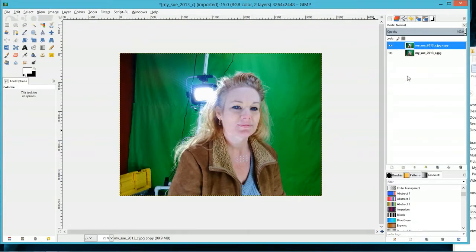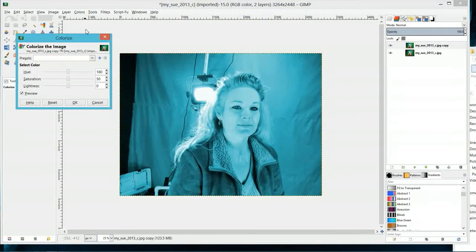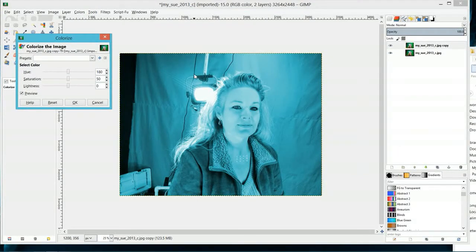Once your layer is duplicated, go to the top of the menu, go to Colors. Once you're in Colors, go down to Colorize. As soon as you click Colorize, your entire layer will change to the default colorize color. Don't be alarmed by this.